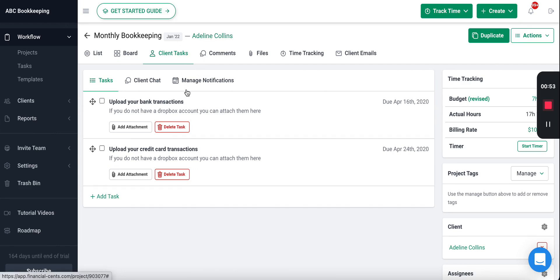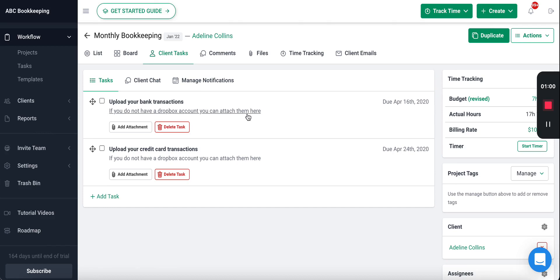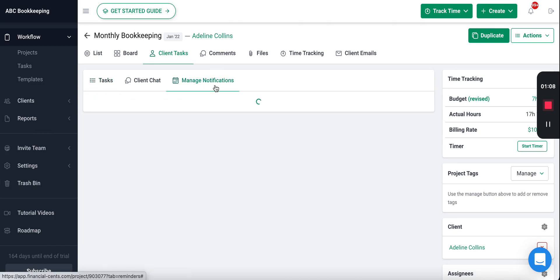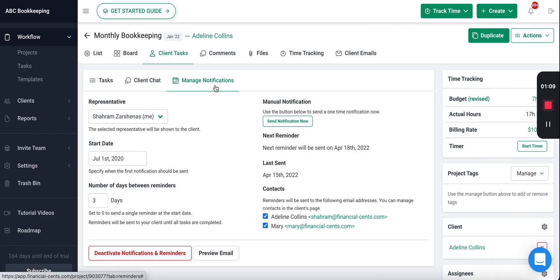To do our monthly bookkeeping every single month we need this information: our bank transactions and our credit card transactions. I've added some descriptions here for them as well as the due dates. So once you set up your request list then you can automate it. You click Manage Notifications here.